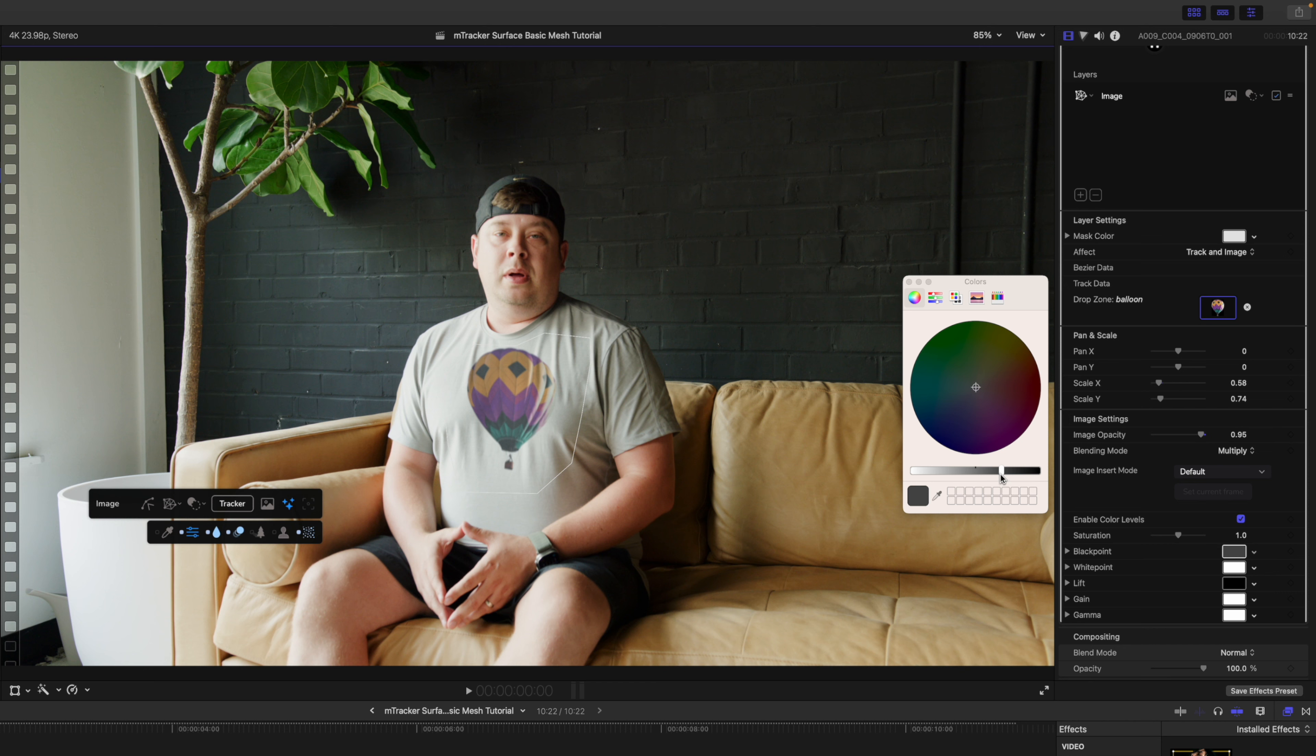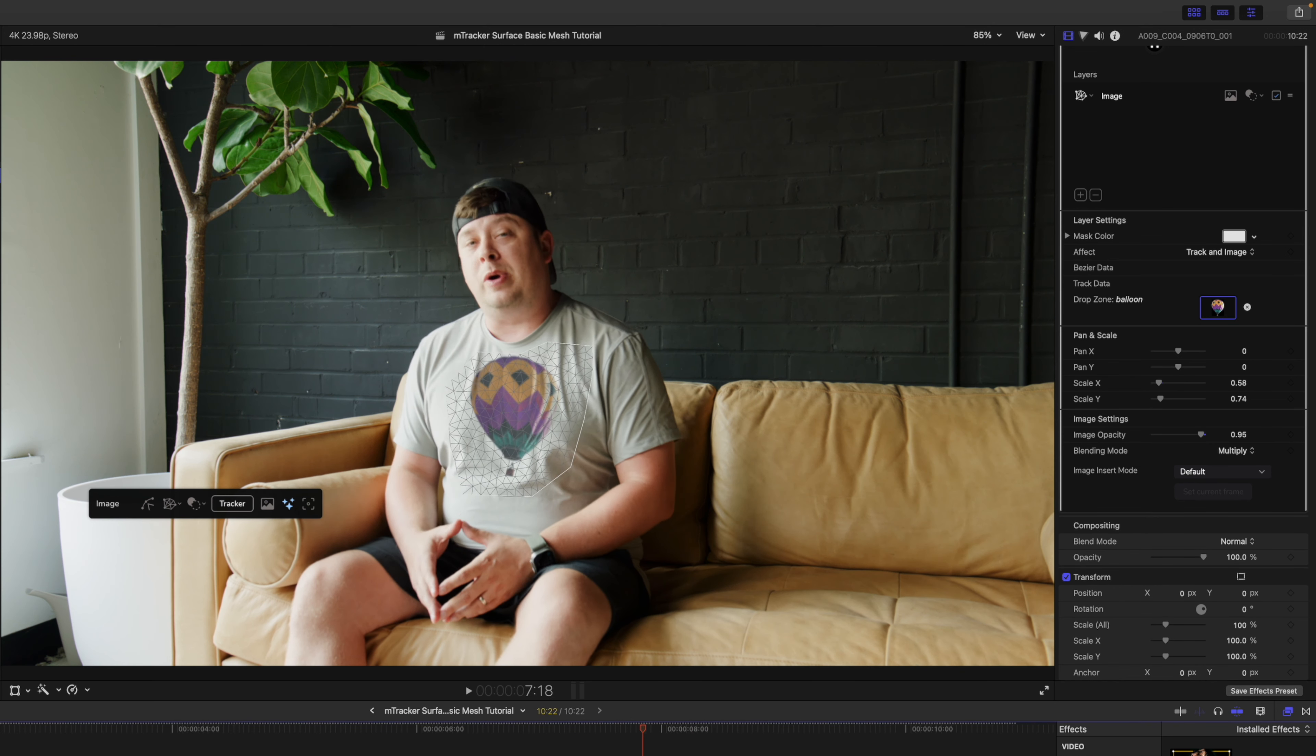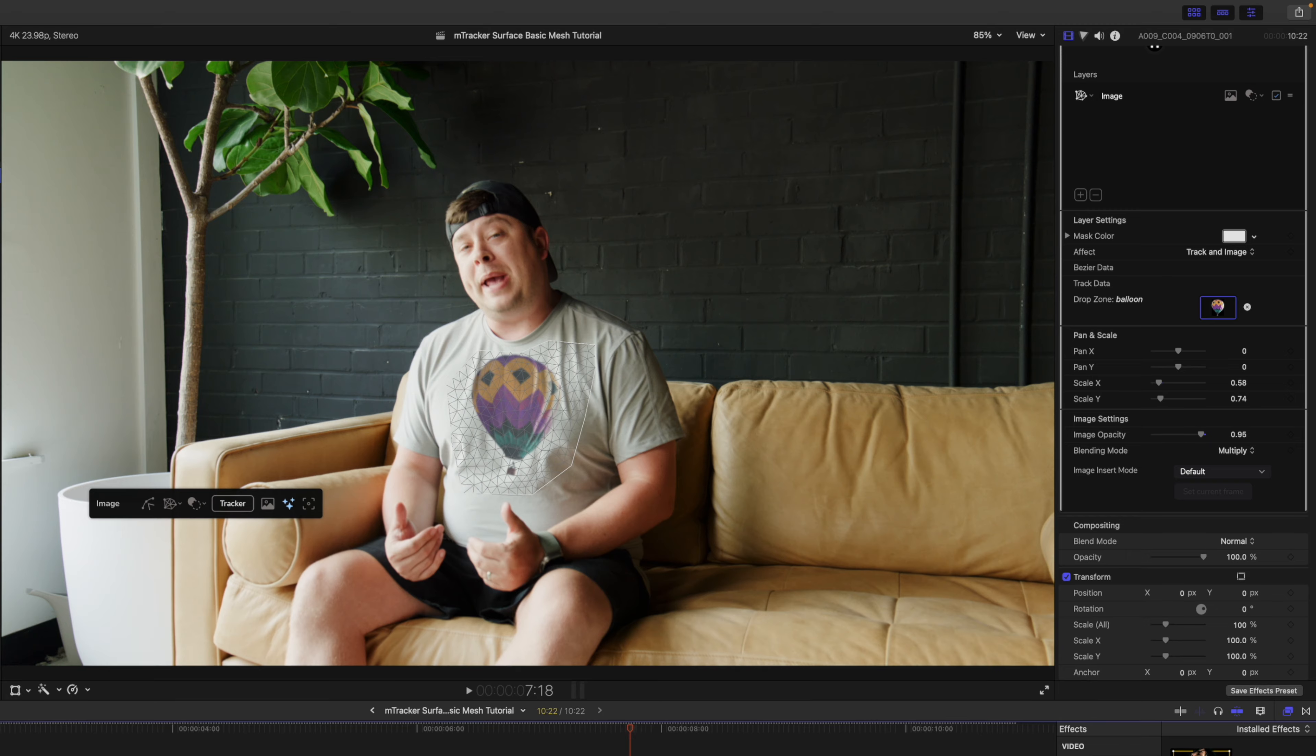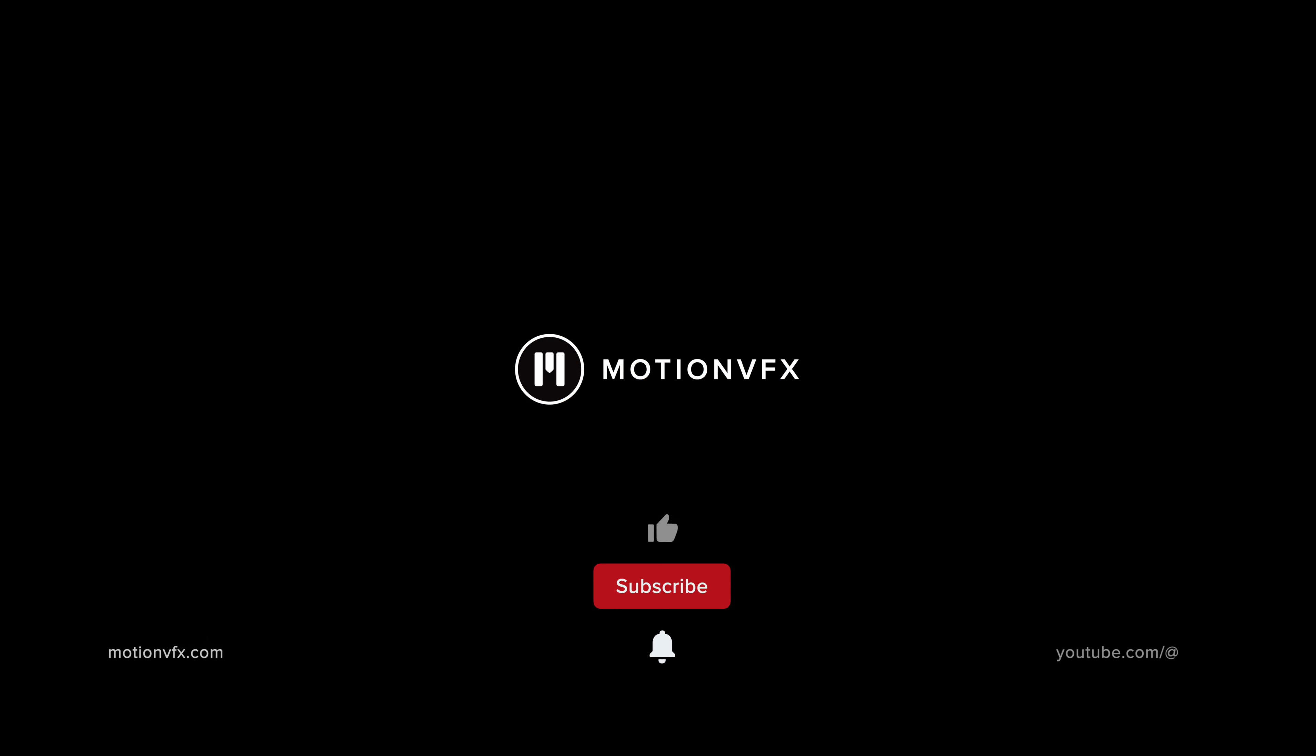That is about it. Thank you so much for checking out this really quick tutorial on tracking with the mesh tools in M Tracker Surface. There are more advanced tutorials coming your way, so stay tuned, be sure to subscribe, and we'll see you on the next one.